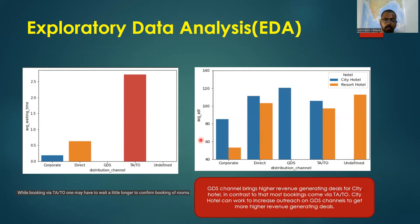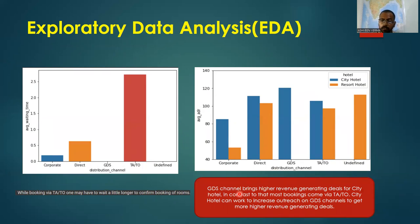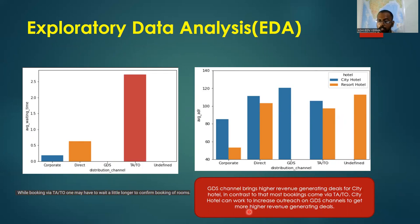From the distribution channel and average ADR graph, the GDS channel brings higher revenue-generating deals for city hotels. In contrast, most bookings come via TA/TO. City hotels can work to increase their outreach on the GDS channel to get more higher-revenue-generating deals.